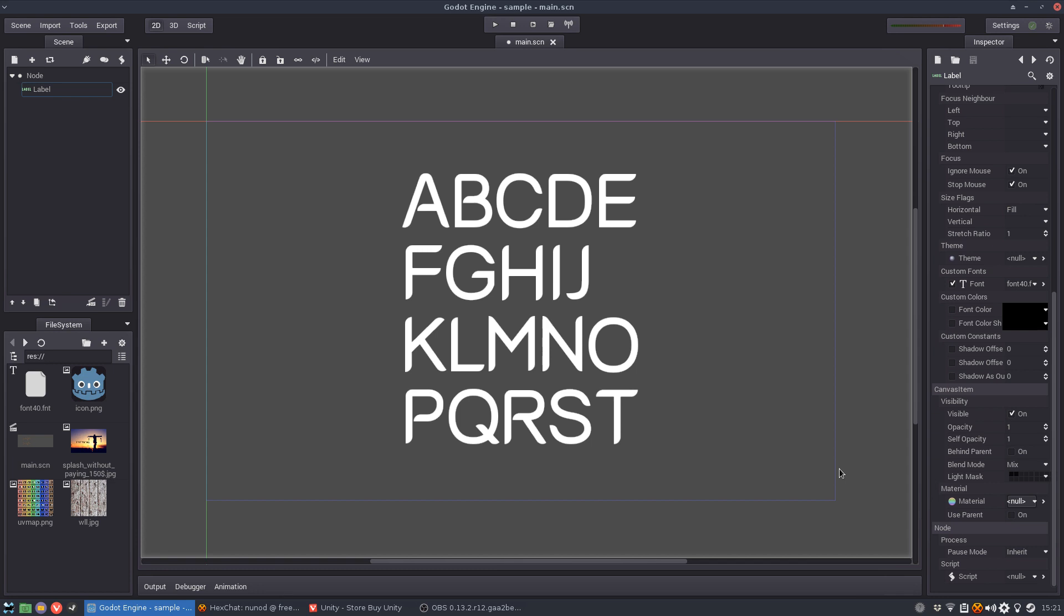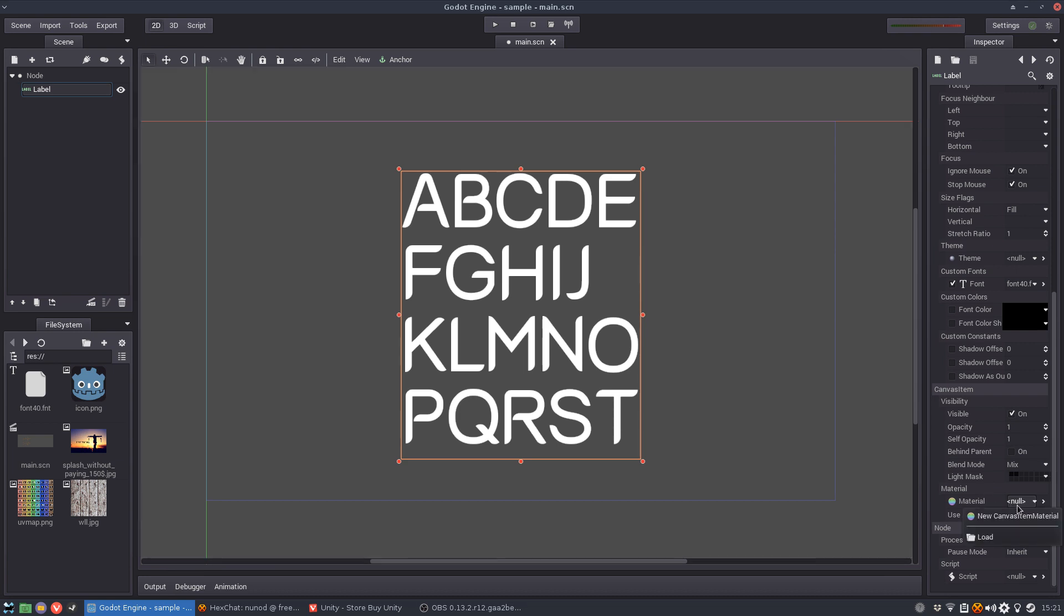So I've set up a very simple project here and I've used a simple label. I've imported a font just to show you and I'm going to start by setting up a new canvas item material